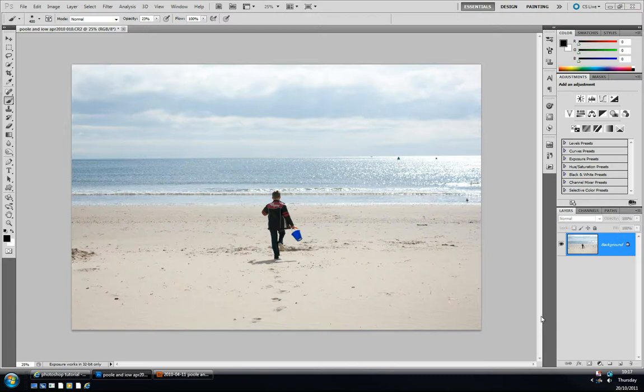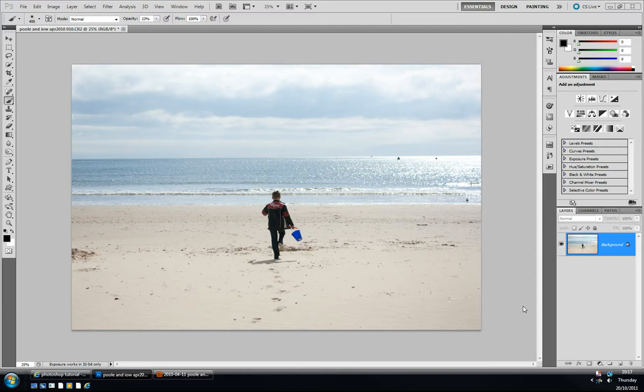Hello everybody, my name's Rob, hope you're okay. Just another quick Photoshop tutorial and today we're going to look at a new filter, or fairly new filter, from Adobe Labs that you can download for free. It's called Pixel Bender.